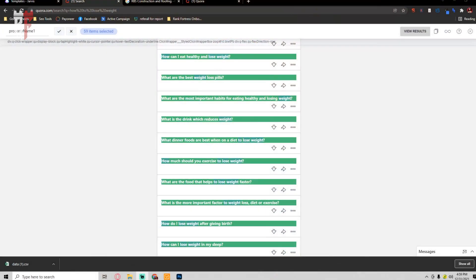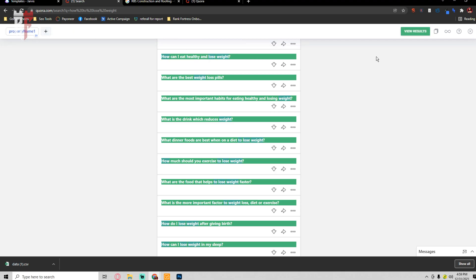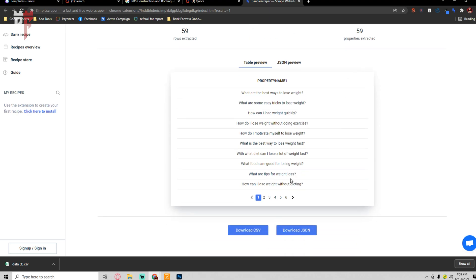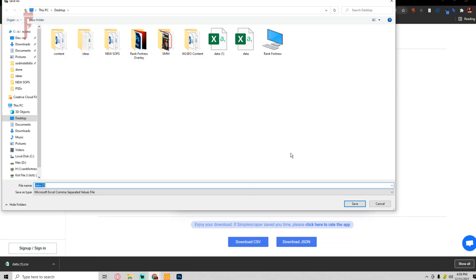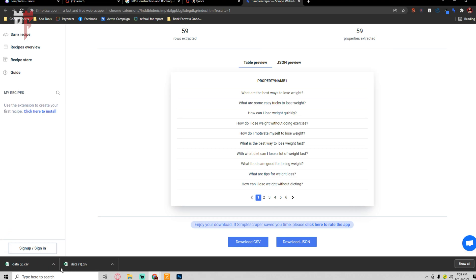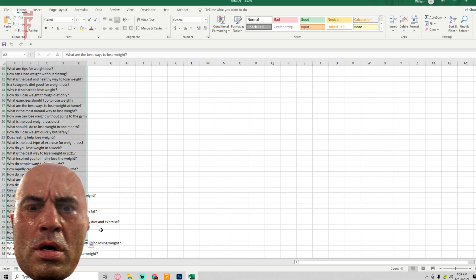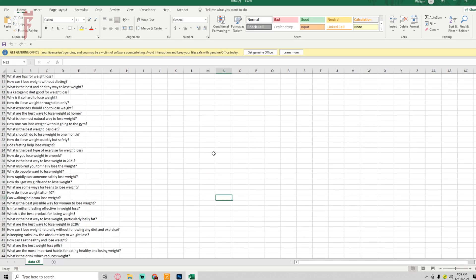Once it's got these questions, I hit the check mark and then View Results. Then we hit Download CSV and it's going to download it. When we open it, you now have all these questions. So now you have something to put or create fact pages on your local website.